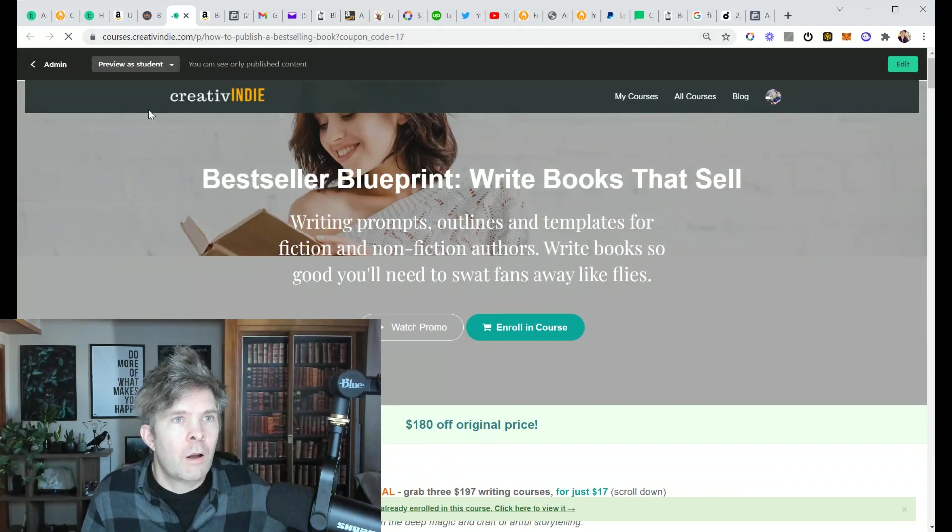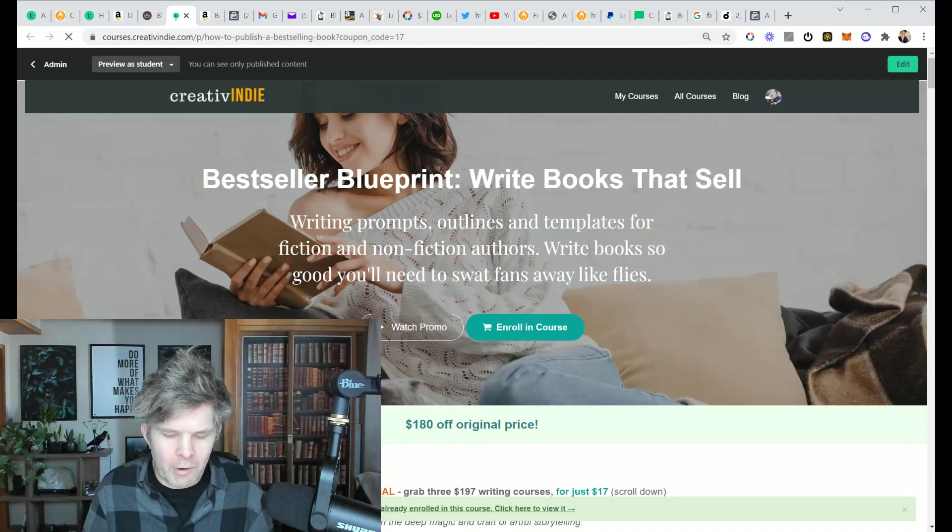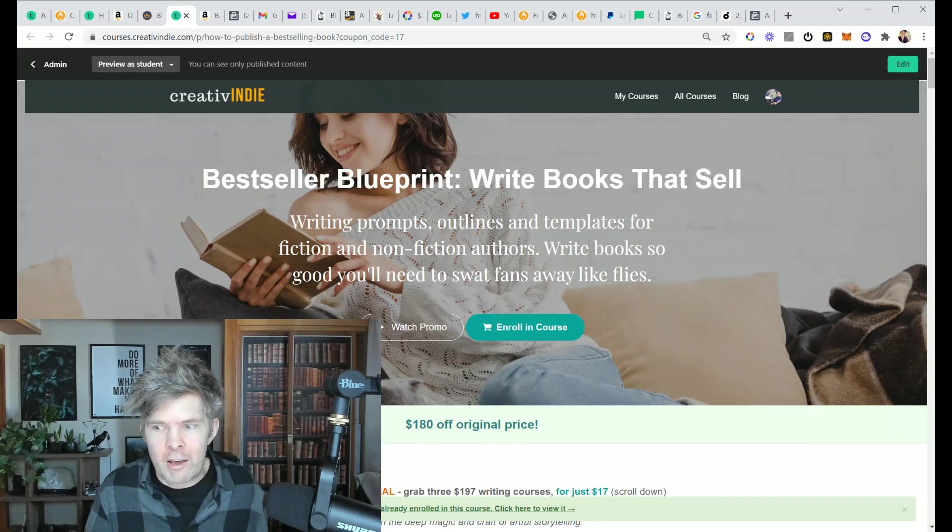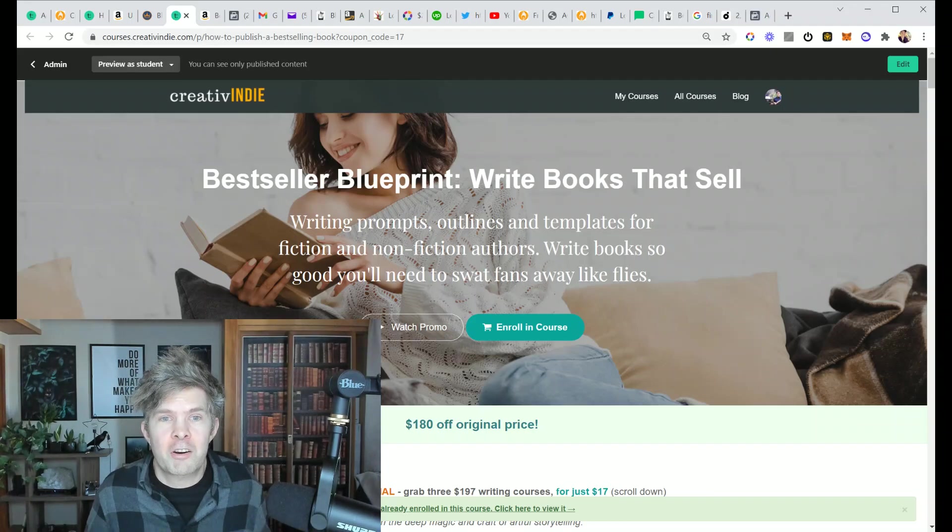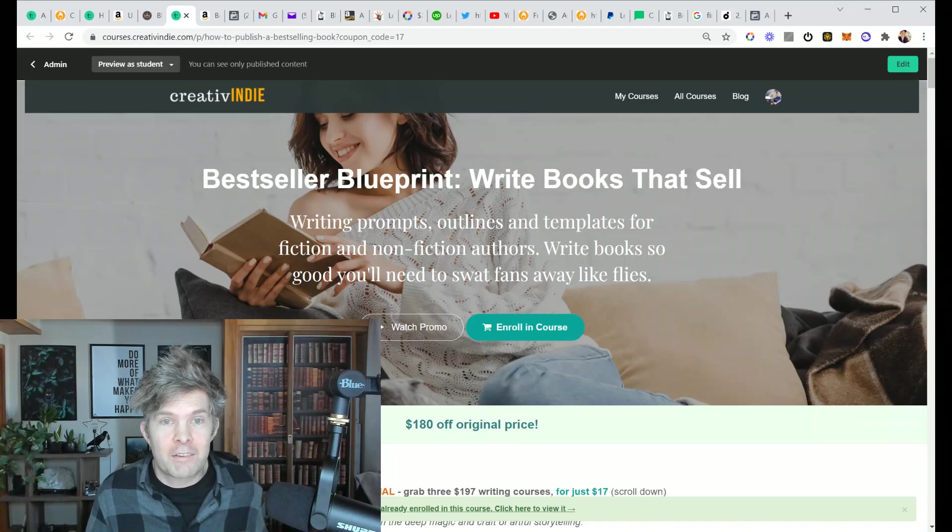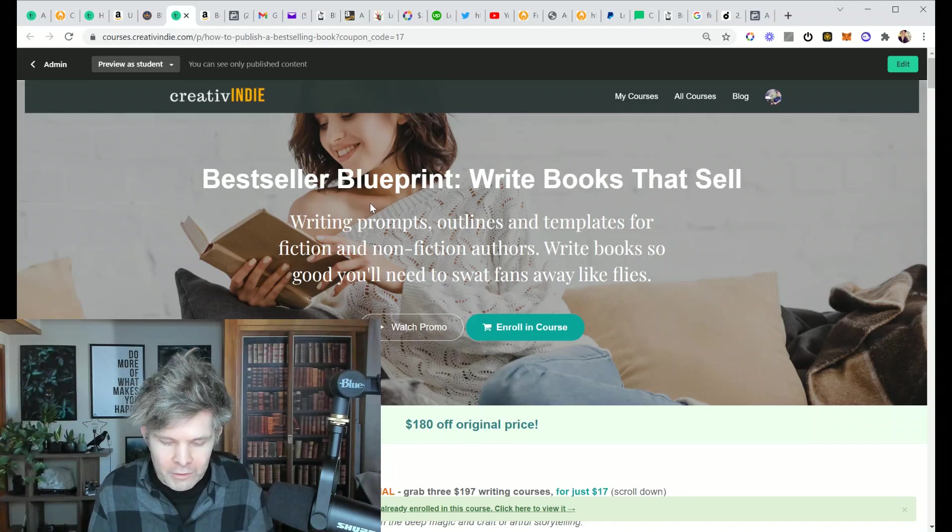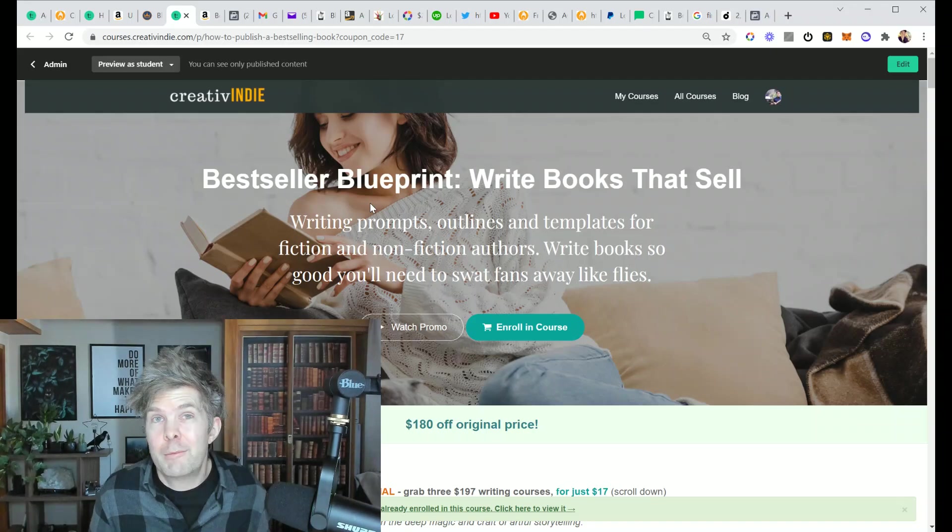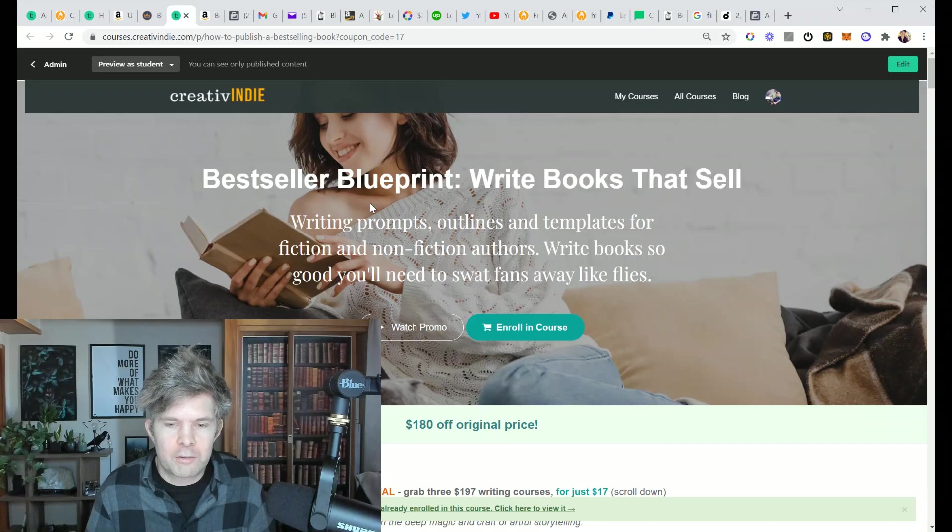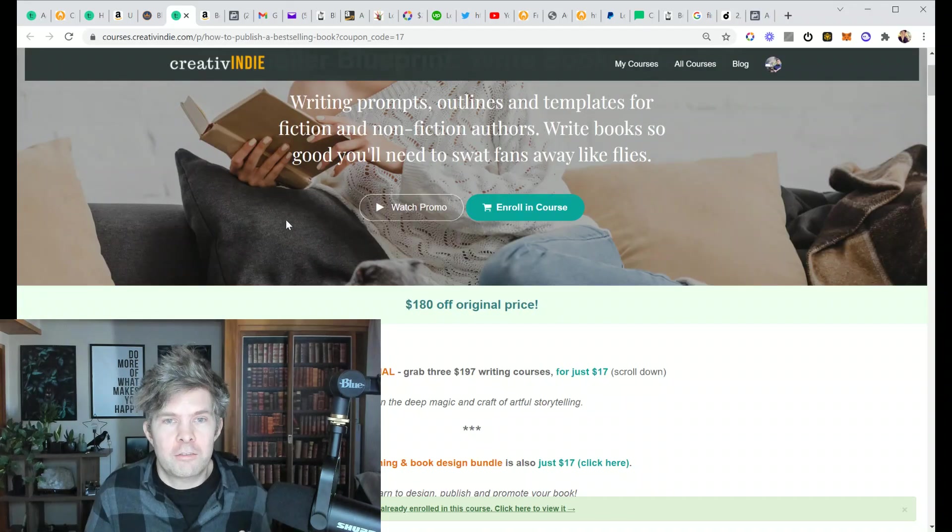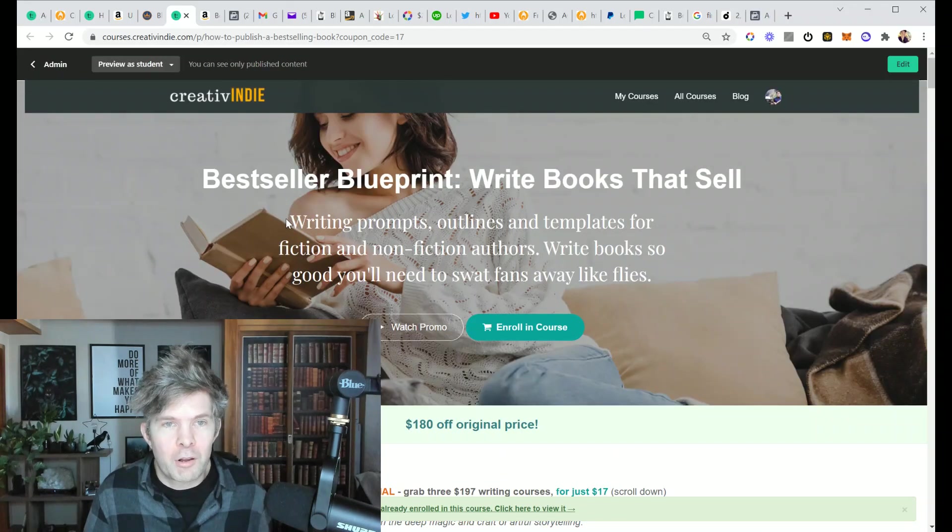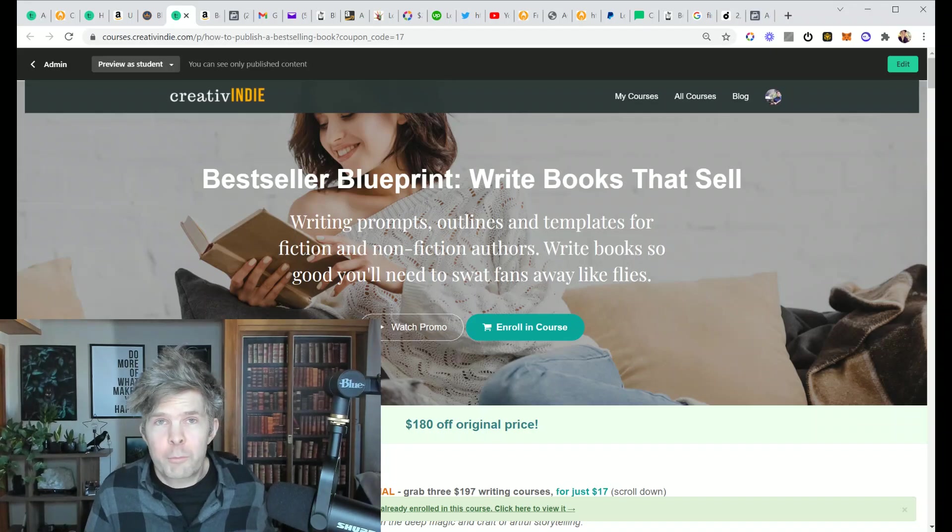So it looks like they're linking to this page, which is the bestseller blueprint course. This is a bundle of three of my courses. I've spent a lot of time, not to mention 10 years getting PhD in literature, figuring out how to write books that sell.